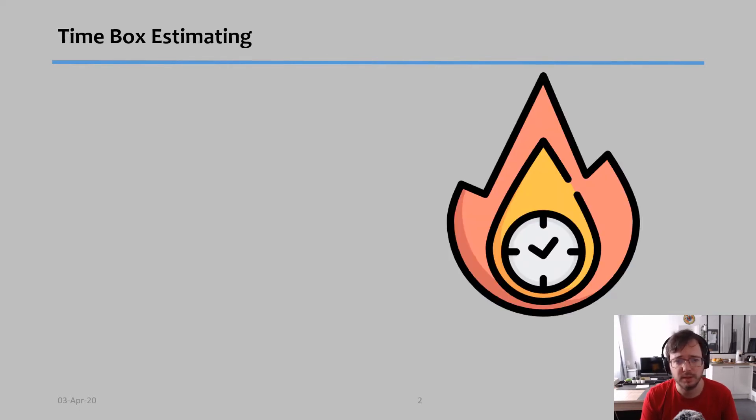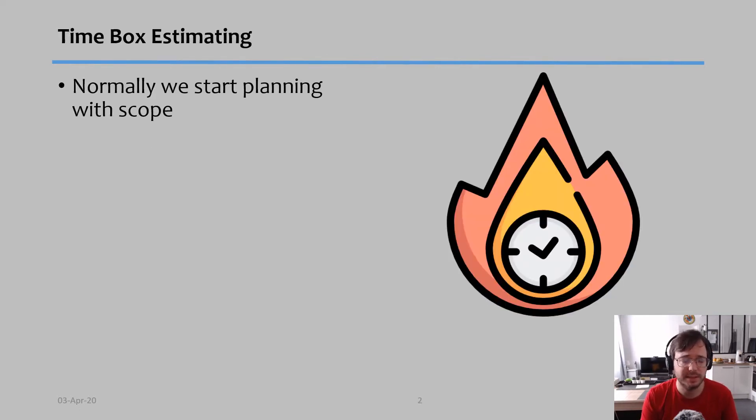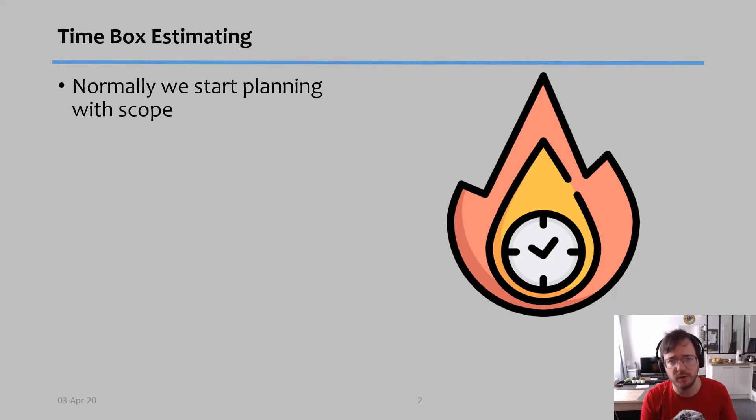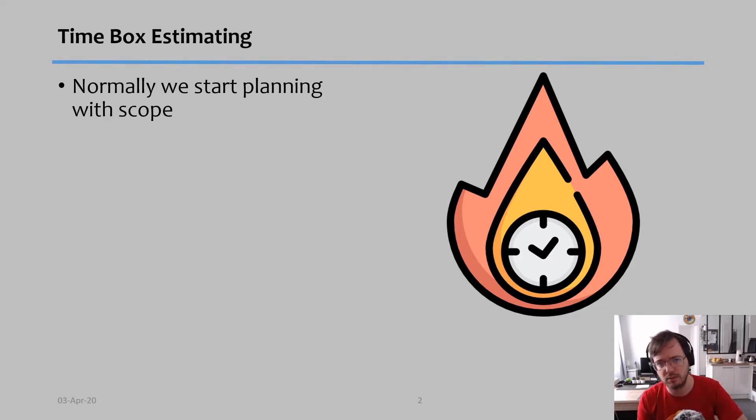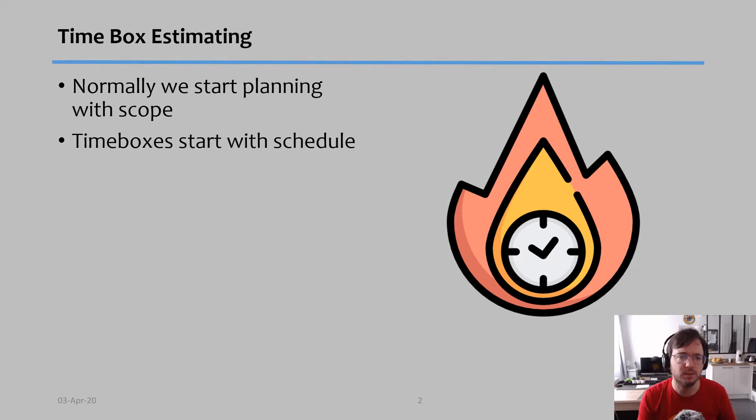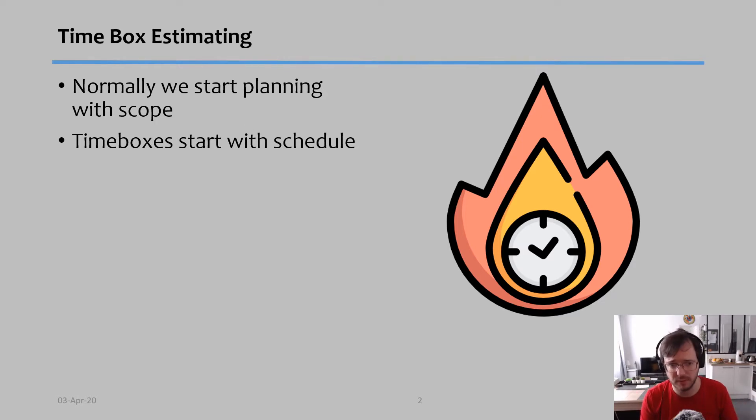Time box estimating is a little bit different because normally we start with planning the scope of the project, and then we go into schedule. But time boxes start by planning the schedule first.